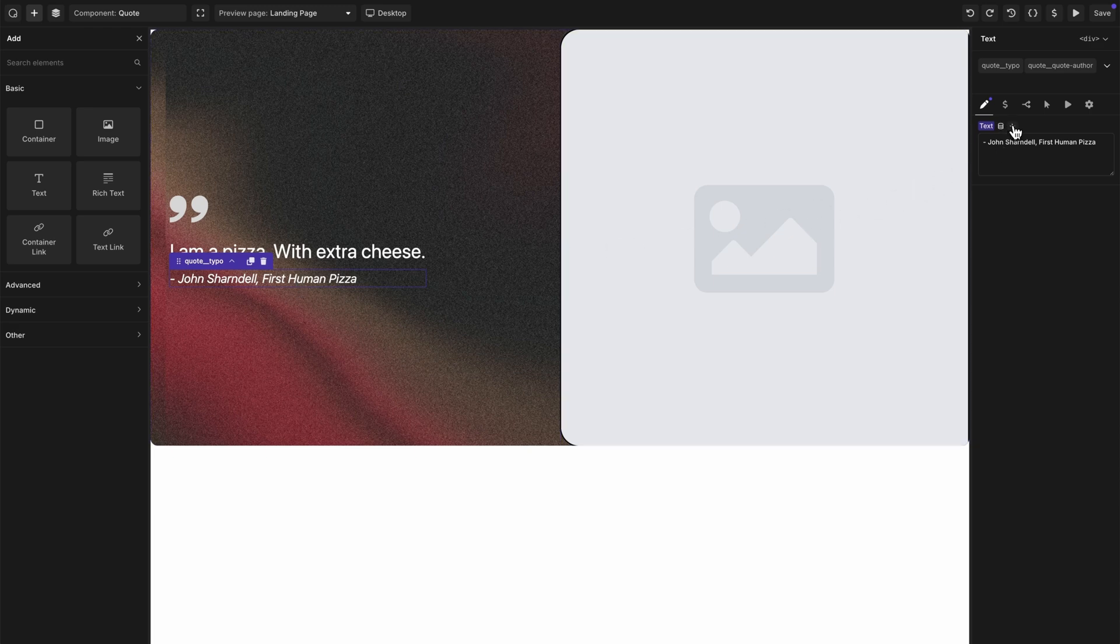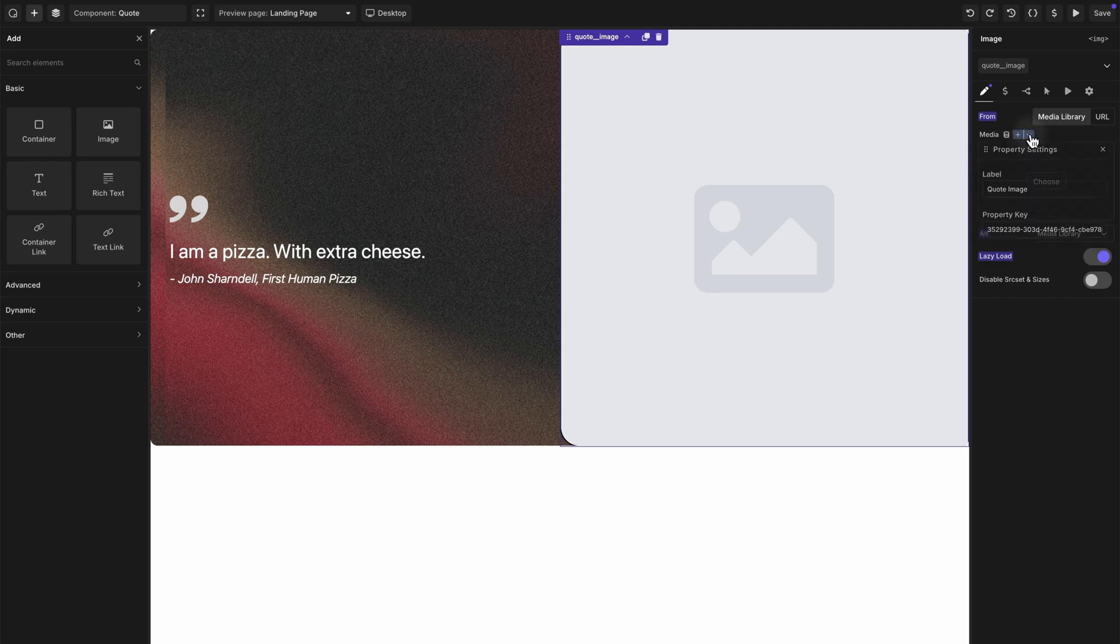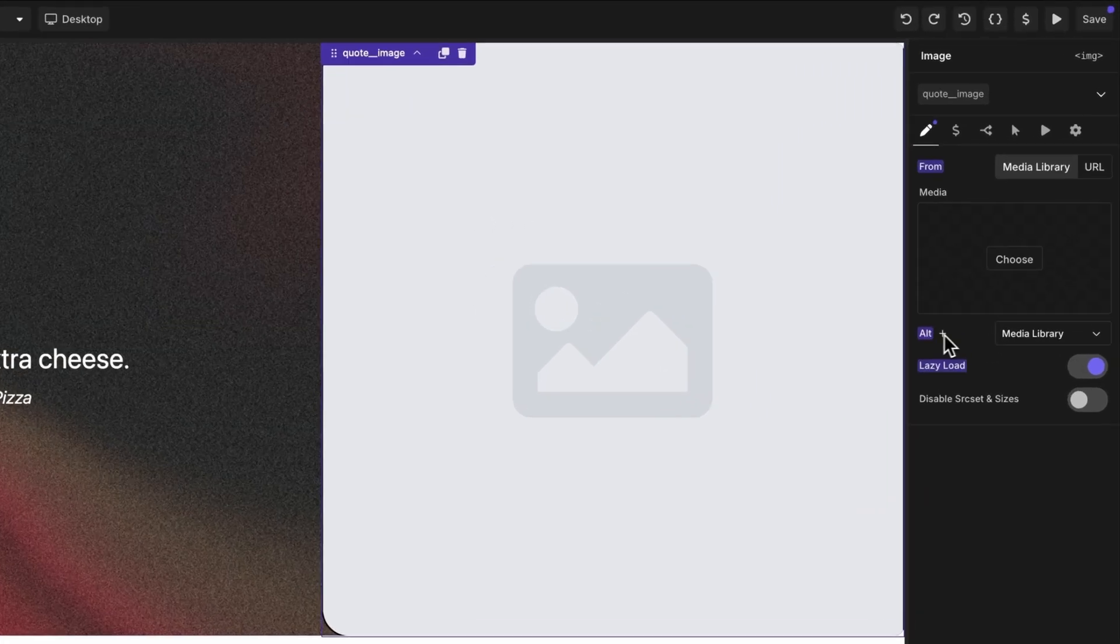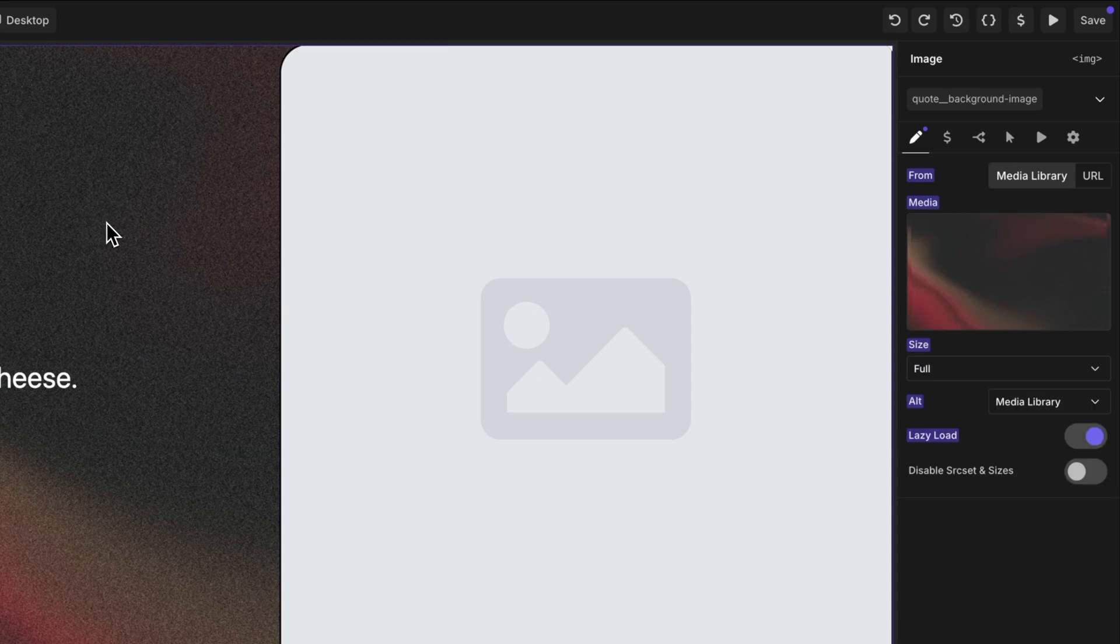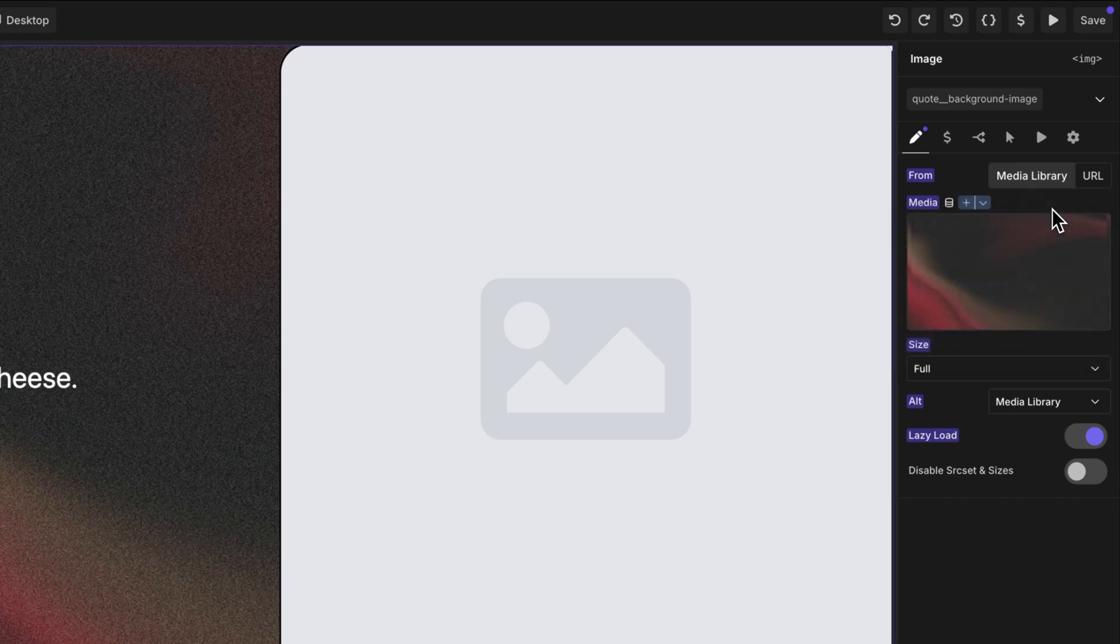Next up, we want to make the quote author a component property as well, so we just do the same thing. We go up and click the plus sign, make sure it has a label. And we want to make sure that our quote image is designated as a component property as well, which it is. It has label quote image. So this is going to be editable on a per instance basis as well. But now that we're on an element with a few other element level controls, you can see that we also could expose the media library or URL option, we could expose the alt option, the lazy load option, and the disable source set and sizes option if we wanted to. But in this case, we don't want to do that. We just want to be able to upload a different image for each quote.